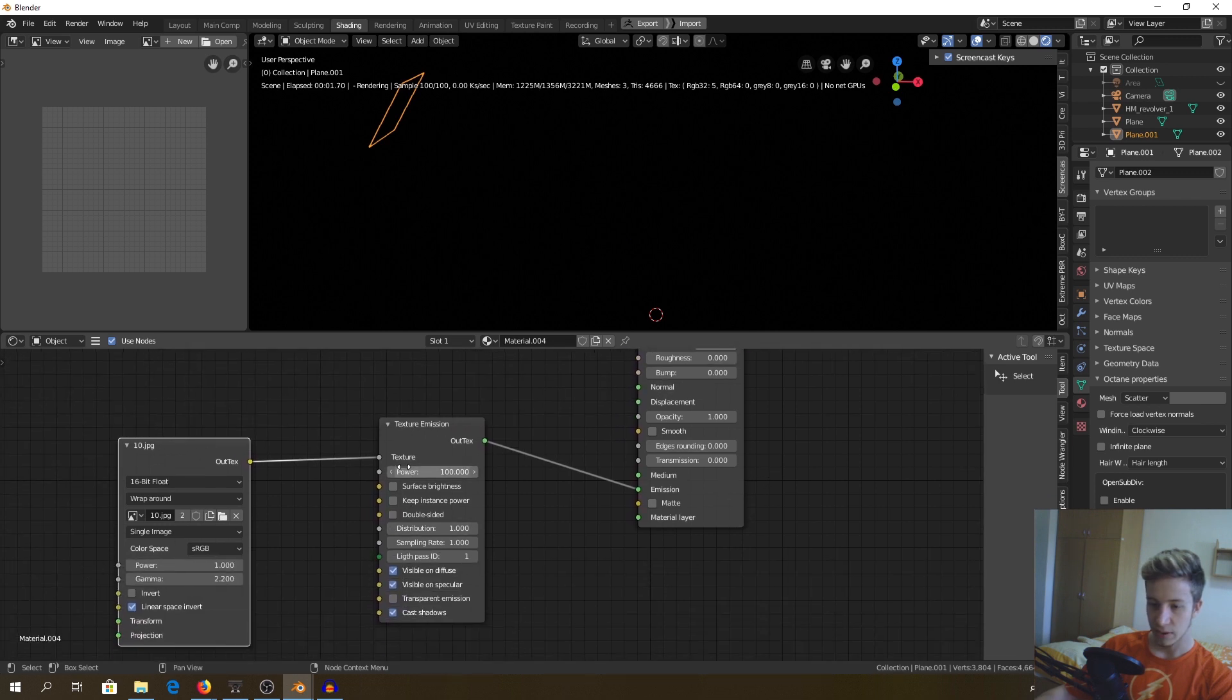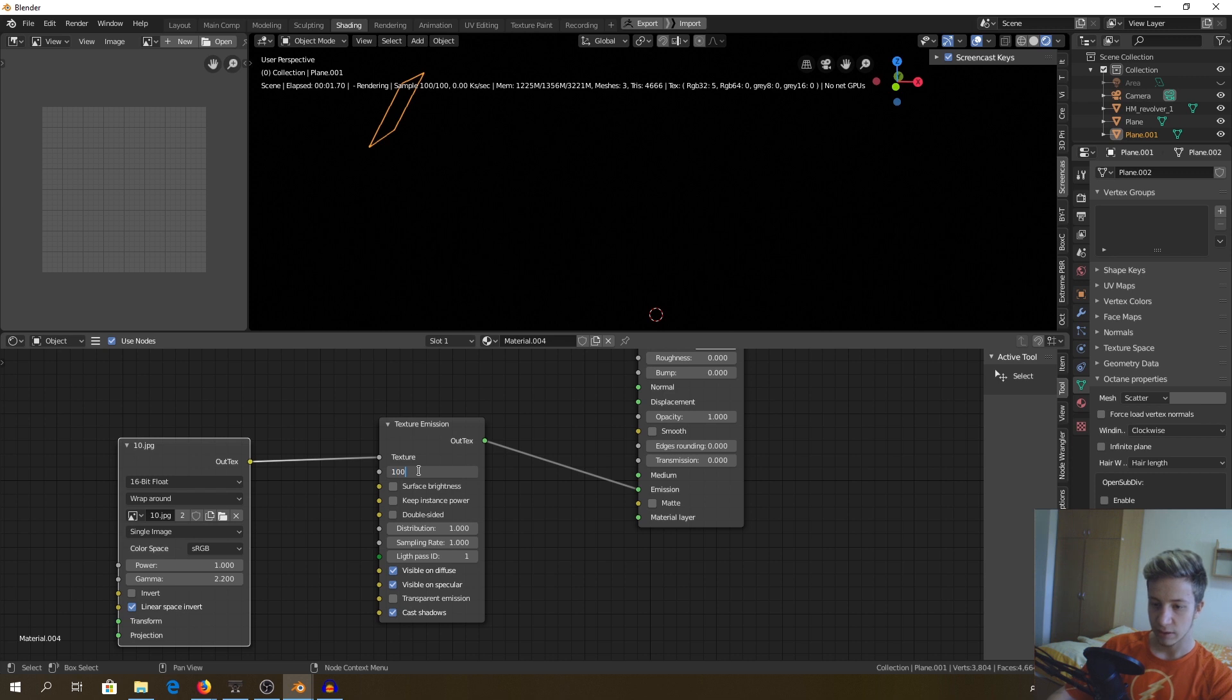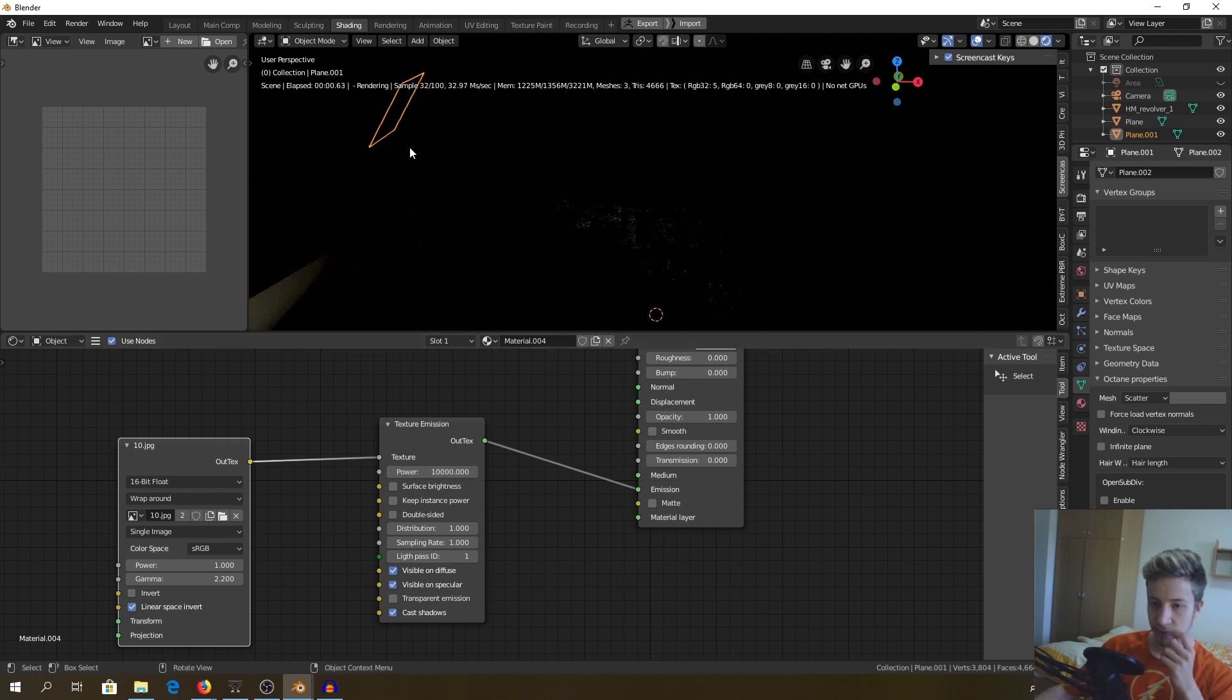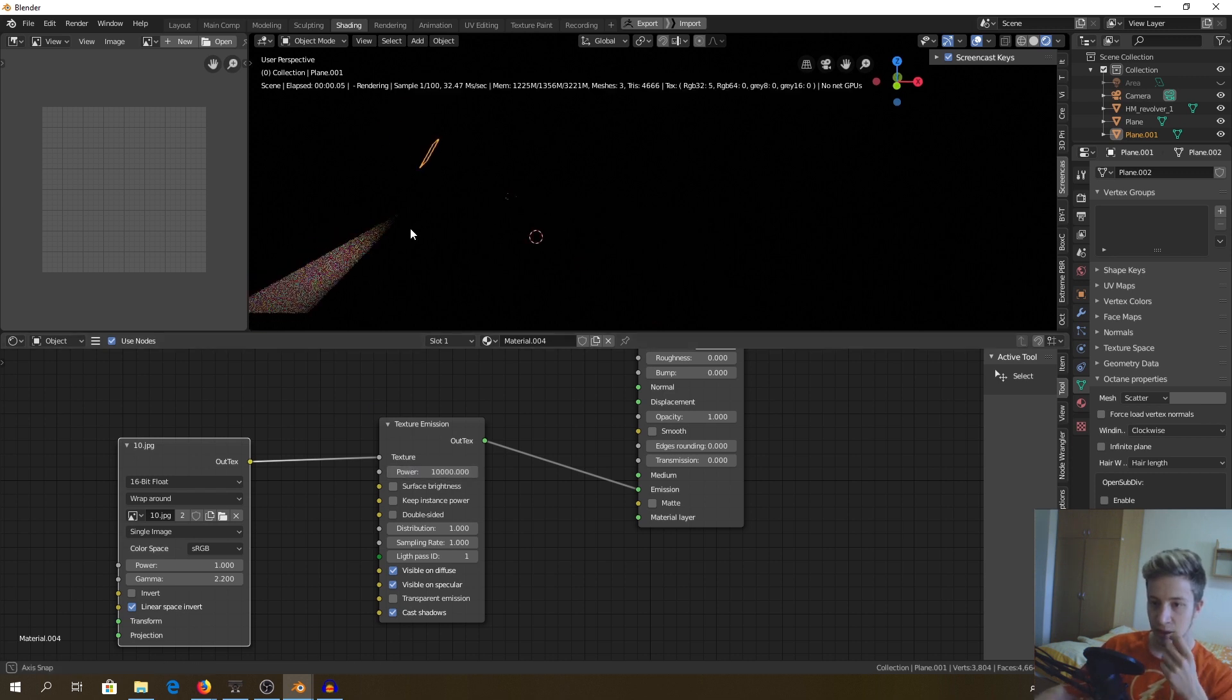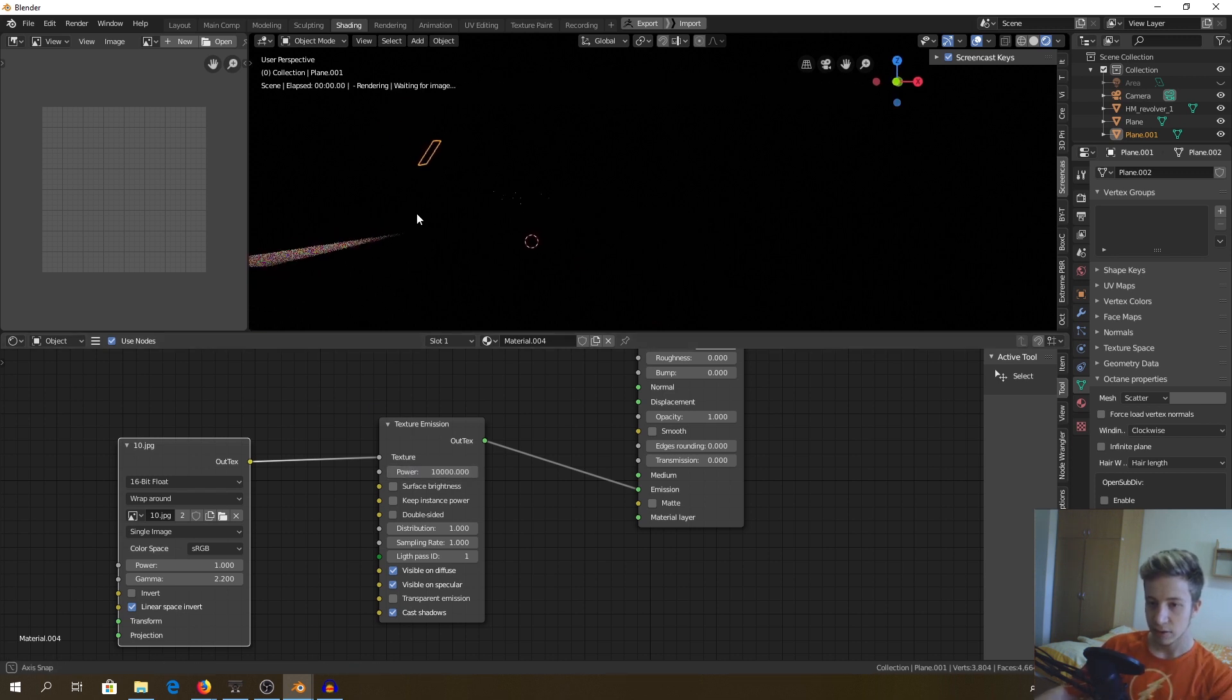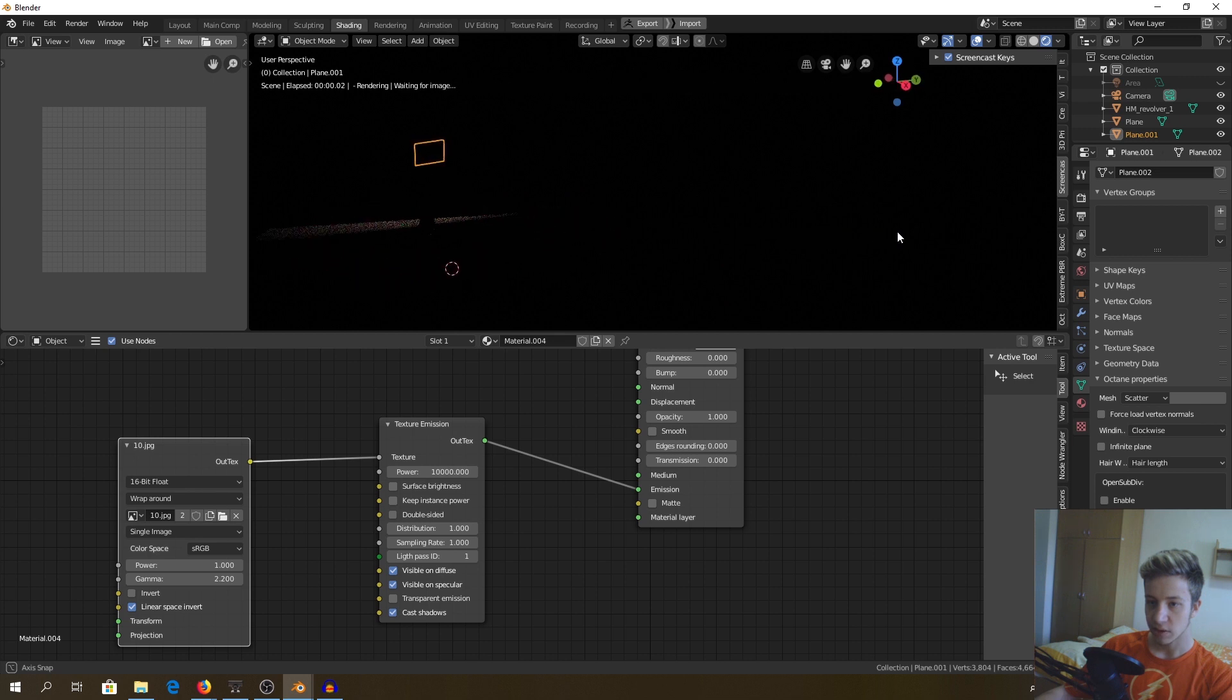And now let's increase power. I would start with one thousand. And what's going on? It's projecting on the other side.